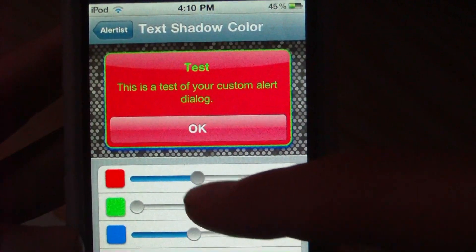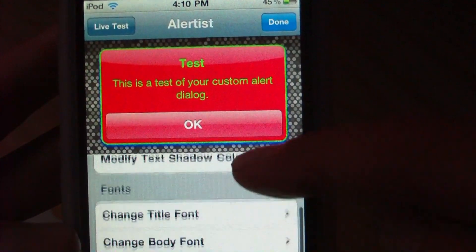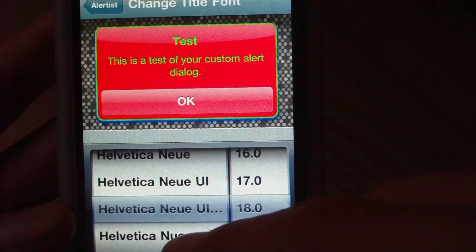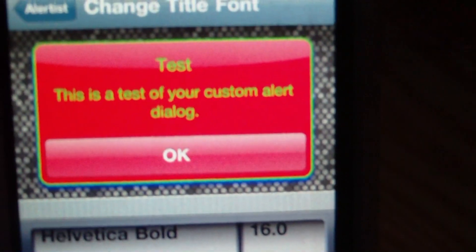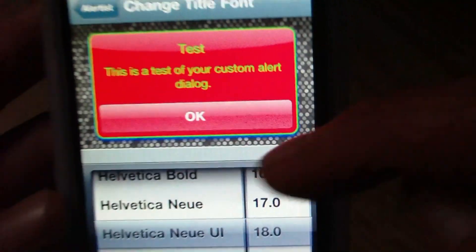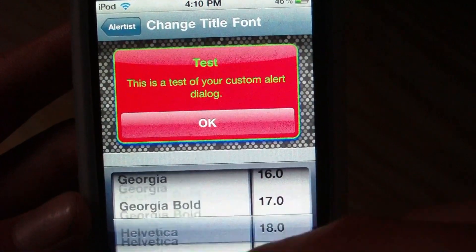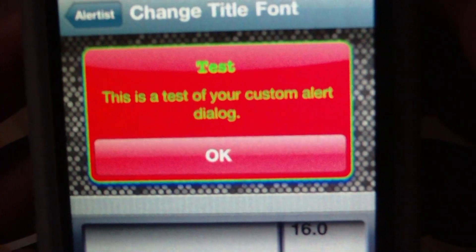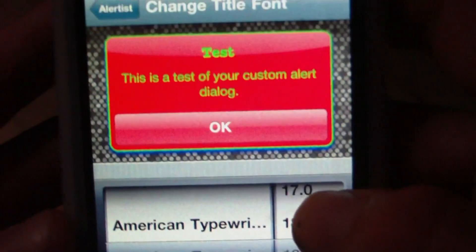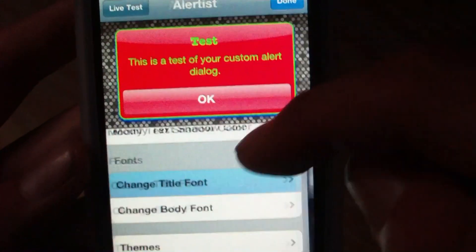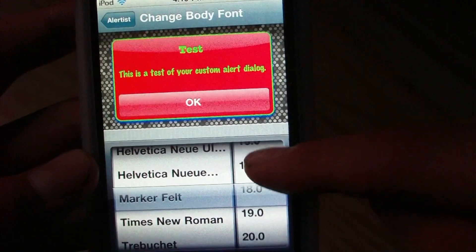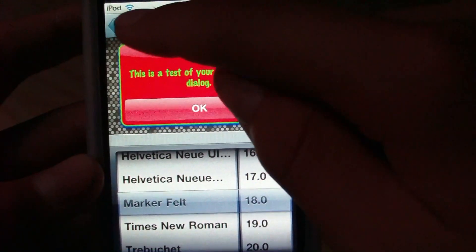You can customize the text shadow color if you want. We can also change the title font — we can actually change the font right at the top here, the title, and change it to whatever you might want. We can also choose the size, making it bigger or smaller. Going down, we can change the body font — font and size. That one looks pretty cool; let's make it a bit bigger.